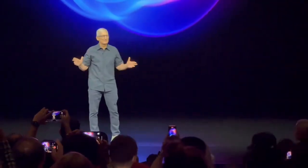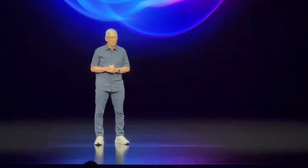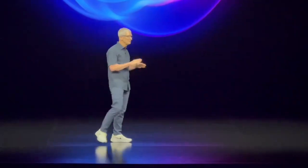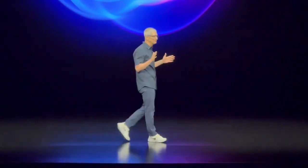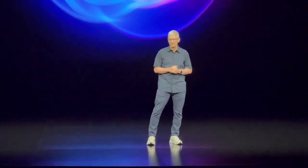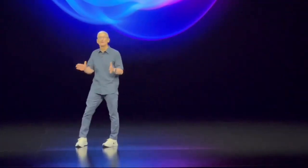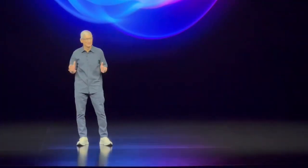Welcome to the Steve Jobs Theater. We appreciate that so many of you have traveled from all over the world to be with us this morning. In fact, we had people here from over 30 countries.